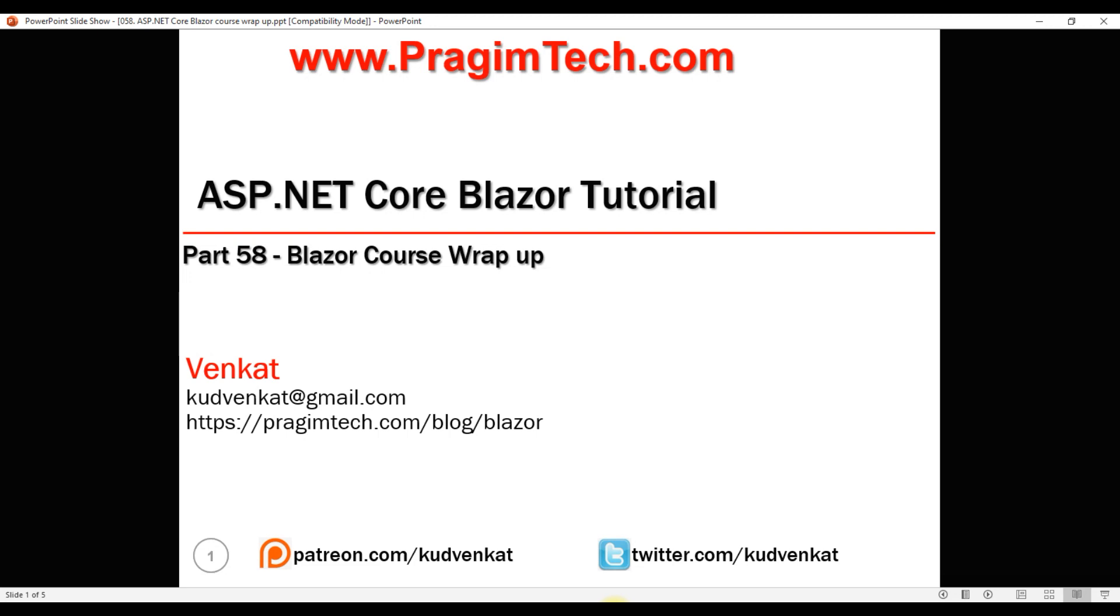This is part 58 of Blazor tutorial. In this video, we'll wrap up this Blazor course.